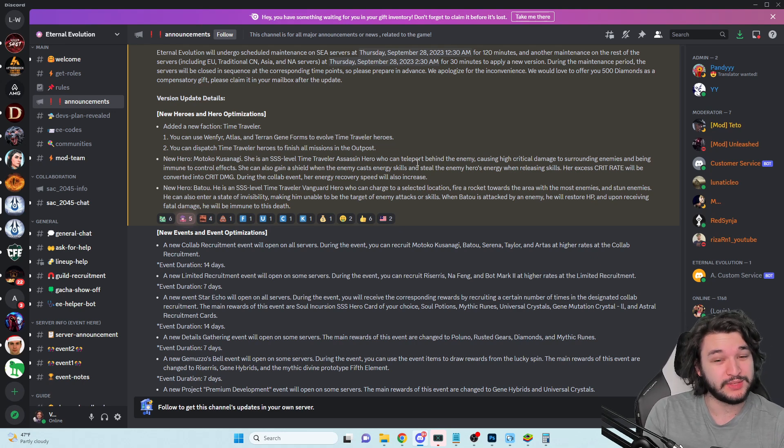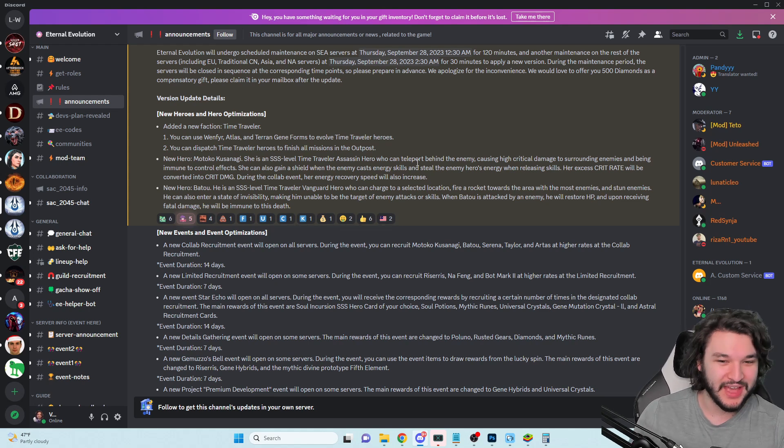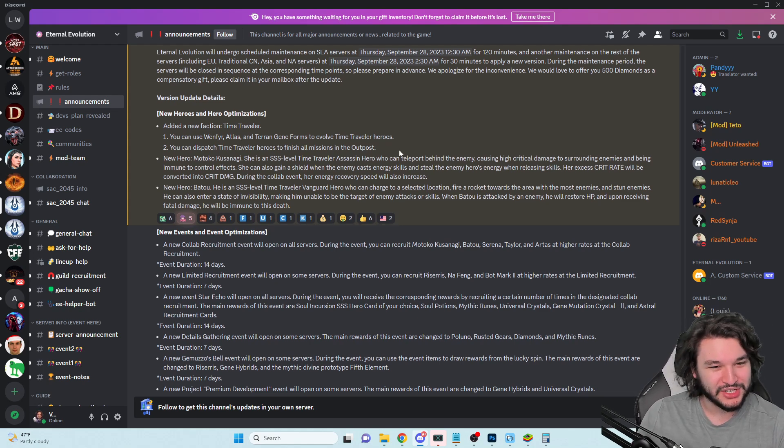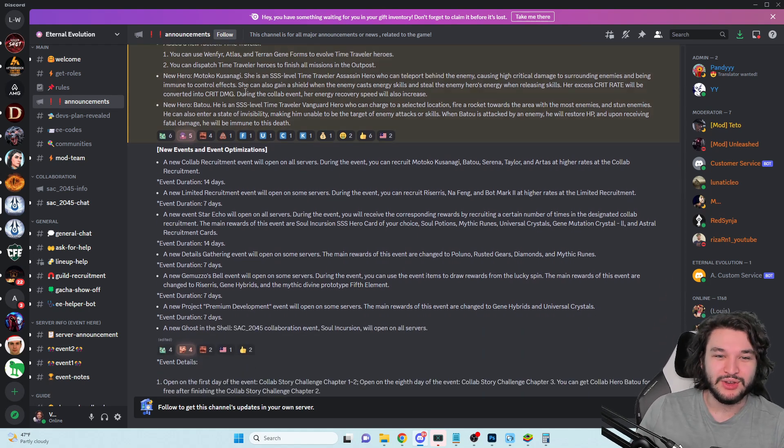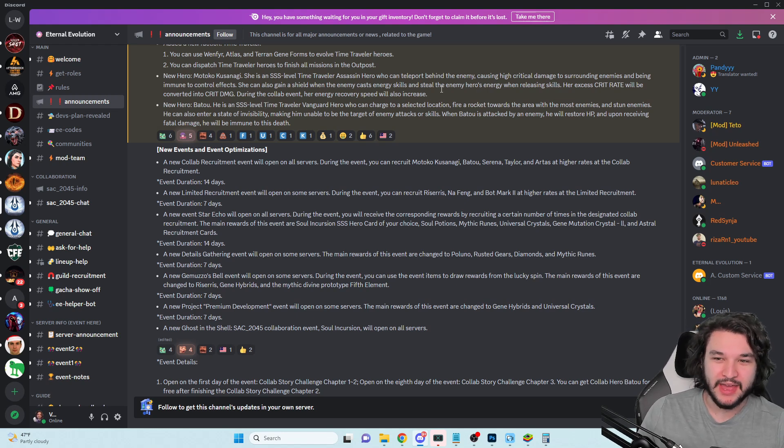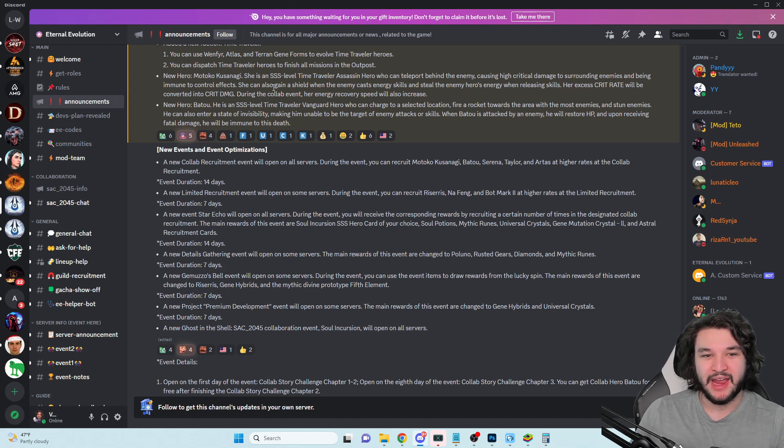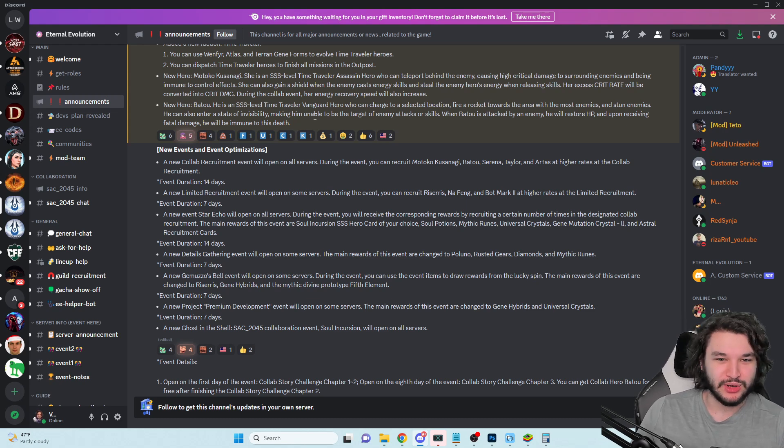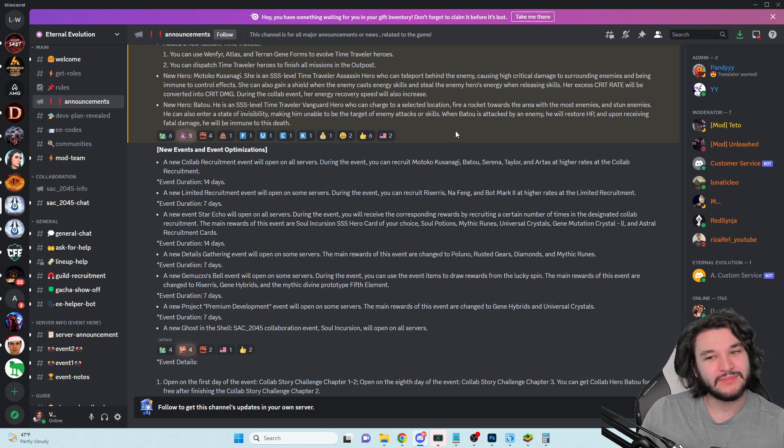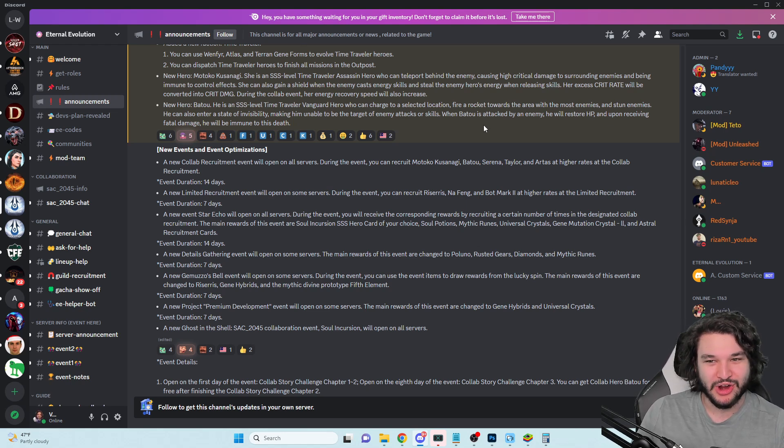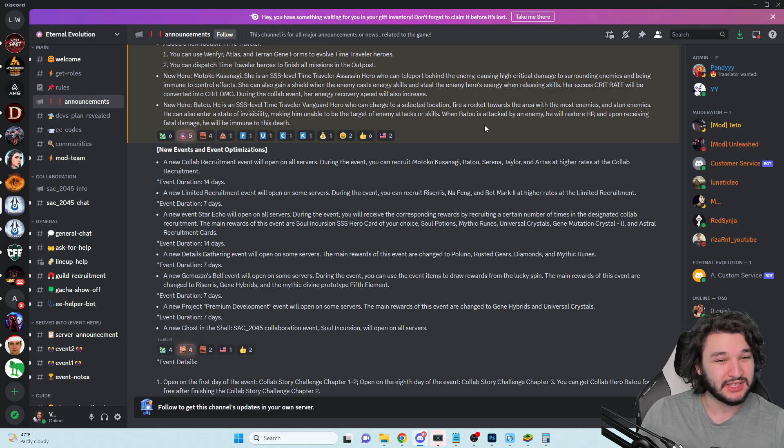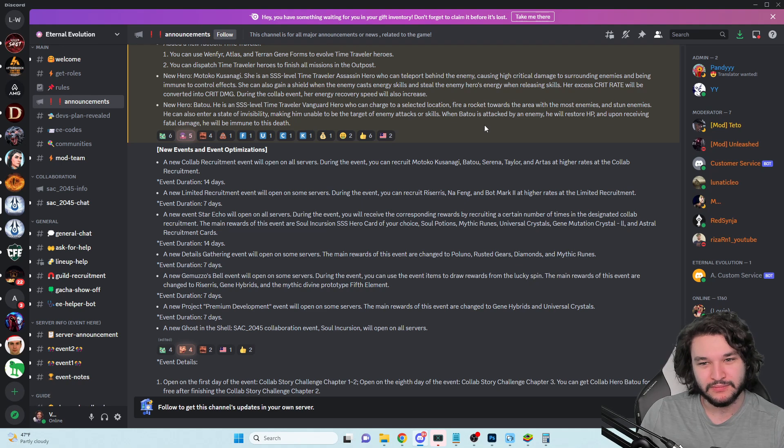This slightly worries me - is it going to be difficult to the point where you want that bonus? I'm not sure. The new hero Batu, this is the free one. We have a vanguard character who could stun enemies, rocket charge into battle, and enter invisibility. Interesting, but I'm not 100% convinced about the vanguard characters.